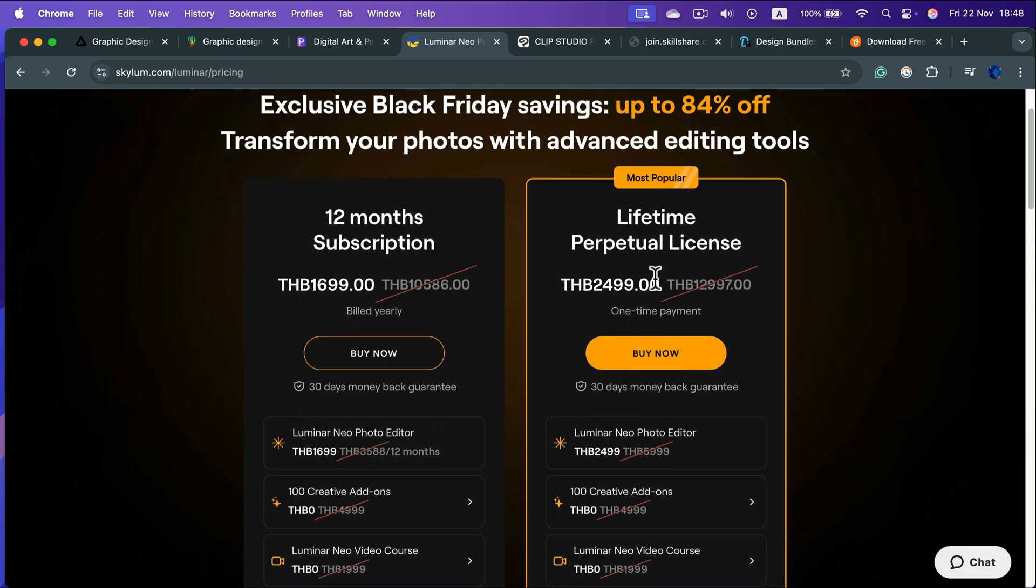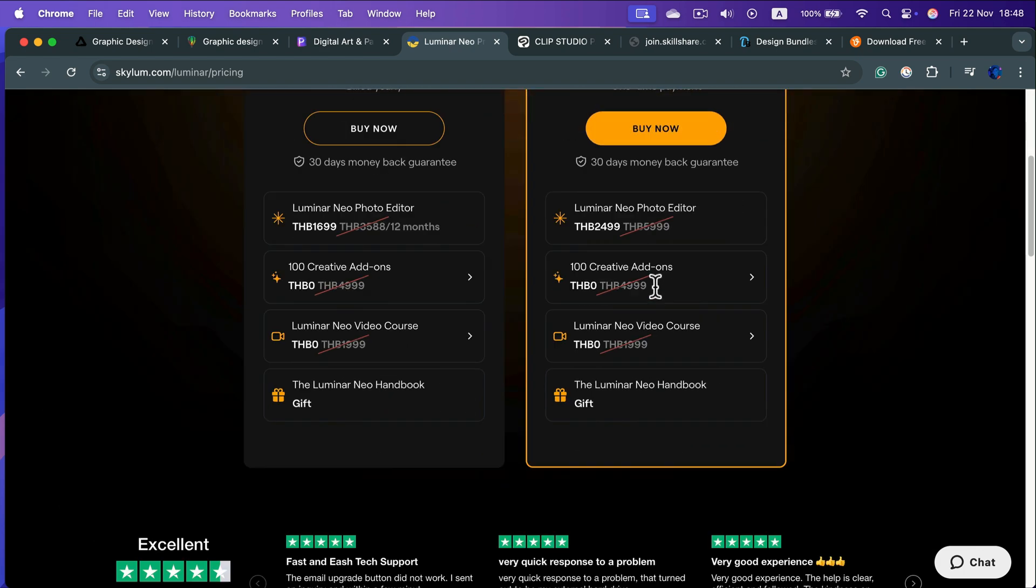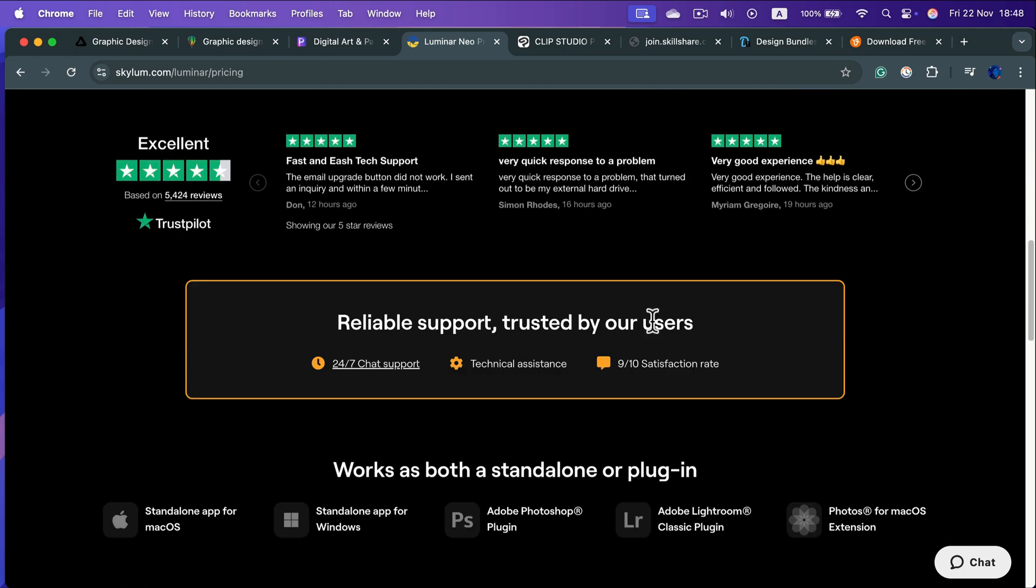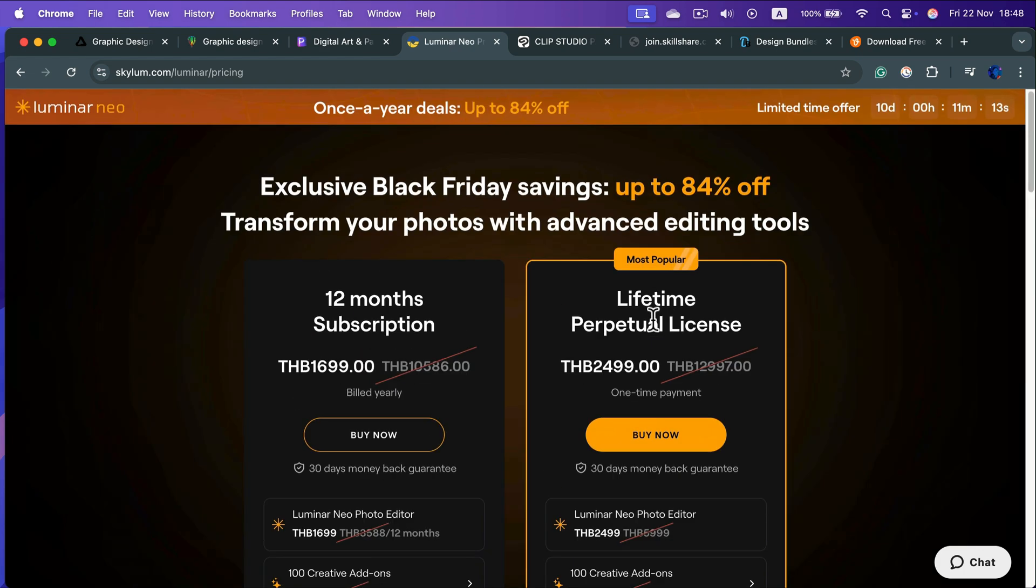Keep in mind they got some troubles last year when they were not available for one week, because even though you purchase this one time, it's still using server-based AIs and stuff like that. So some people were pissed off that they purchased the license and they could not use their own software for almost a week. That happened as a warning.